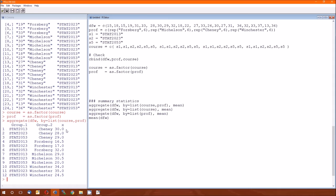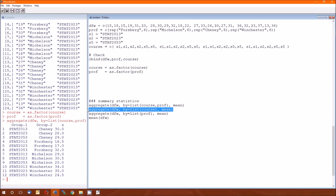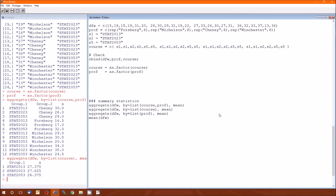So this is the average DFW rate for the STAT 2013 for Professor Chaney. It's 30%. The average for Chaney for STAT 2023 is 28%. And the average for Professor Chaney in STAT 2053 is 29%. So this looks at the individual averages within each combination of course and professor. This next one does it only by course. It allows us to compare the DFW rates across the course, ignoring the professor.